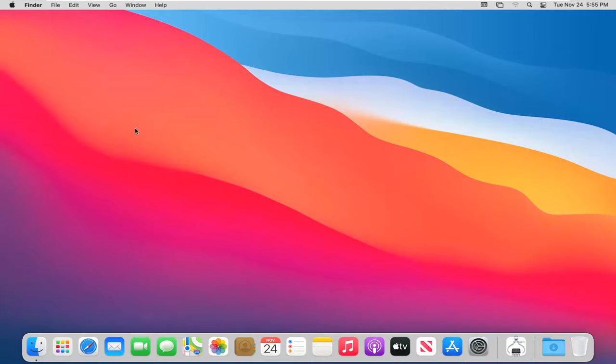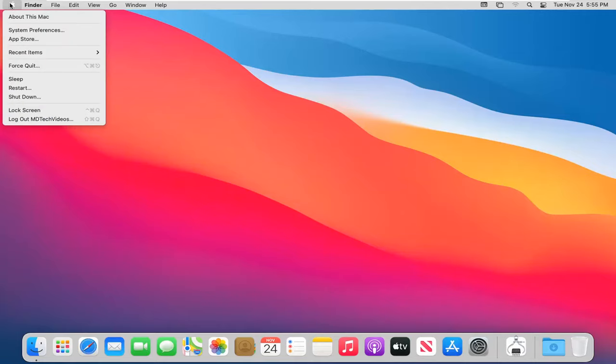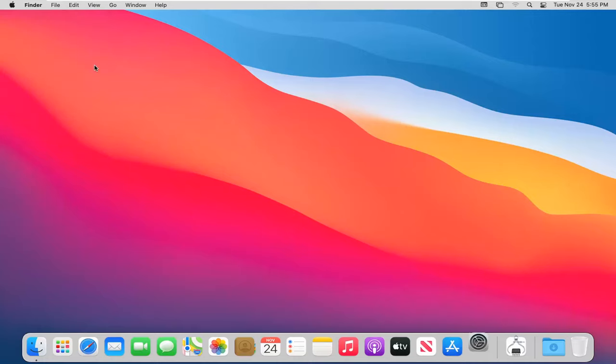So we are going to start by selecting the Apple icon up at the top left corner of our menu bar. Keep in mind if you don't see that for some reason, just make sure you minimize any open programs you may have on your computer. We're going to select the Apple icon and then select System Preferences.